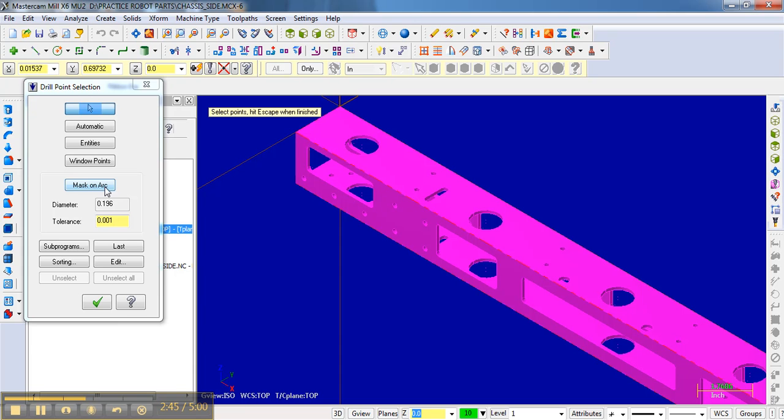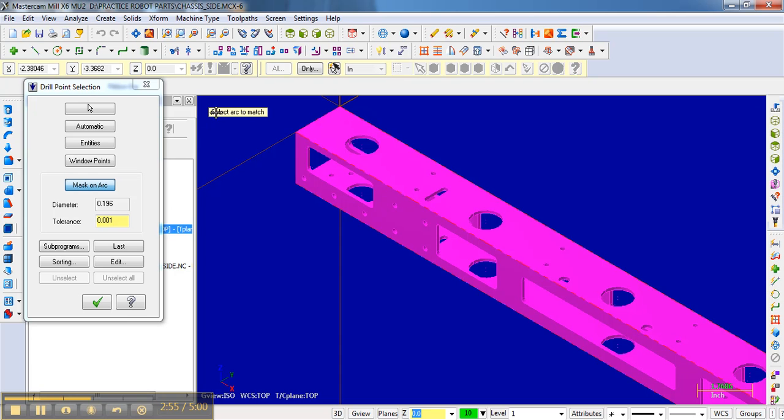mask on arc. What it says here is select arc to match. Basically what I'm going to do is select an arc of a certain radius, which would just be the hole we're looking at, and then what